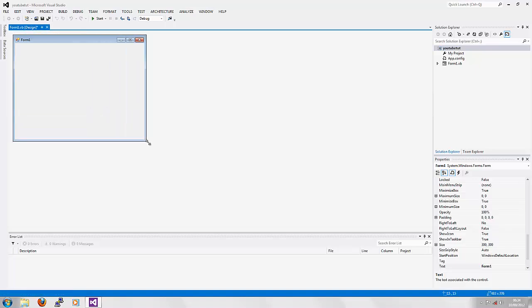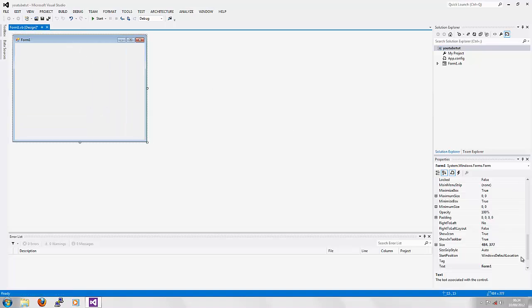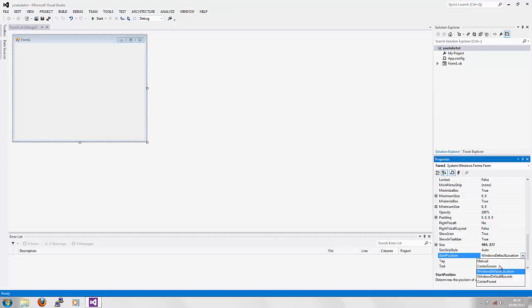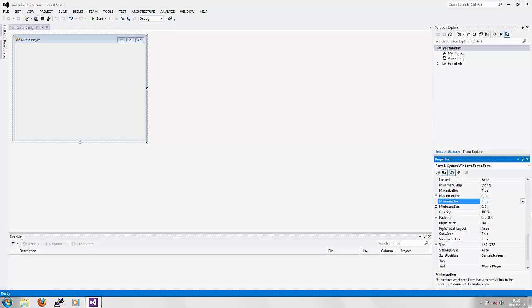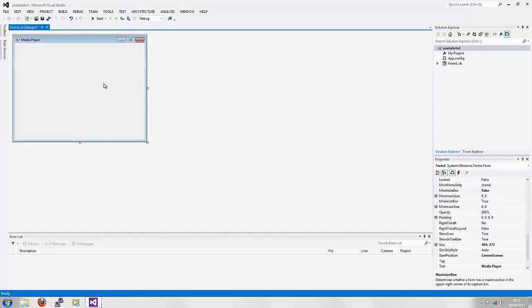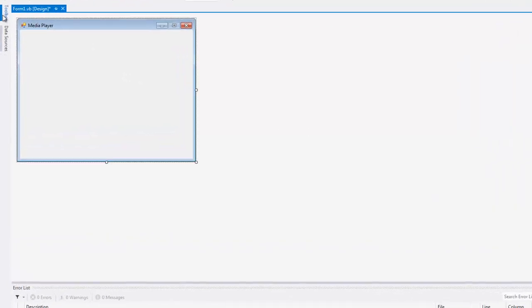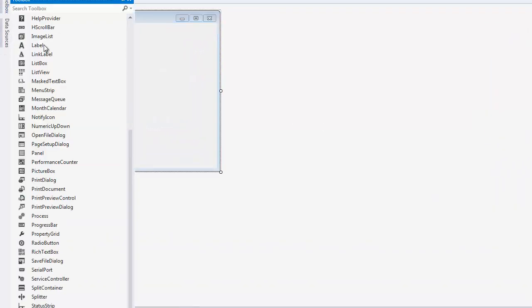Next you're going to want to resize your form to any desired size. I'm going to change the Windows start location to center screen and I'm going to change the text at the top to Media Player. Next I'm going to quickly disable the maximize box.